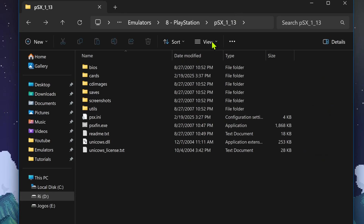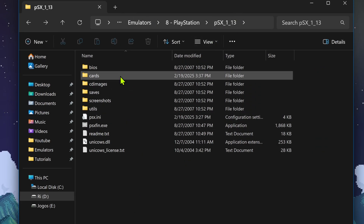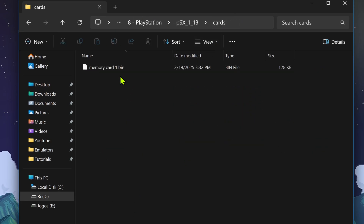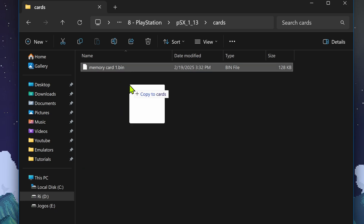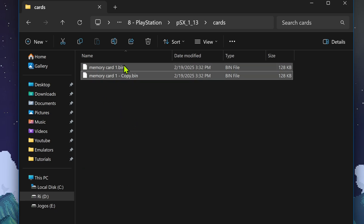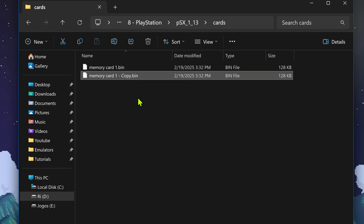In your PCSX emulator folder, go to Cards, and then make a copy of your cart so you don't mess up your save files.